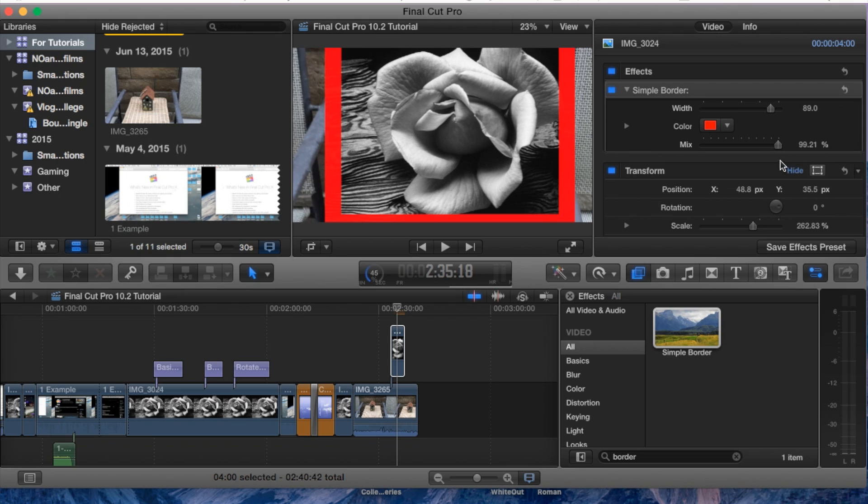For example, let's say you wanted the border to disappear after a certain time. This is where keyframes come in handy. Be sure to check out my keyframes tutorial on how to use and take advantage of those, but that's the basics of a simple border.